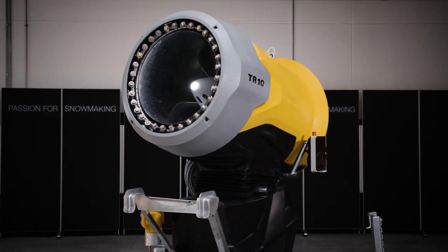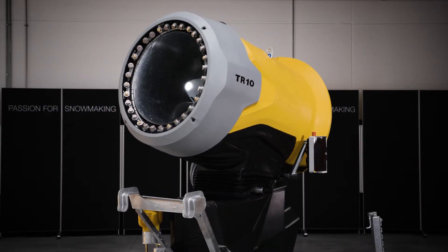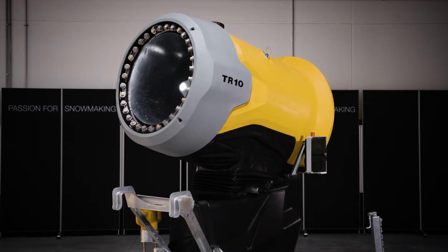When skiers go skiing and see a snowmaking system present, they assume that there is good snow quality on the ground.